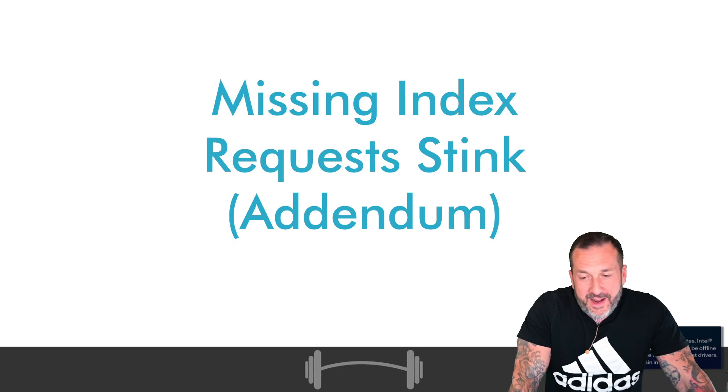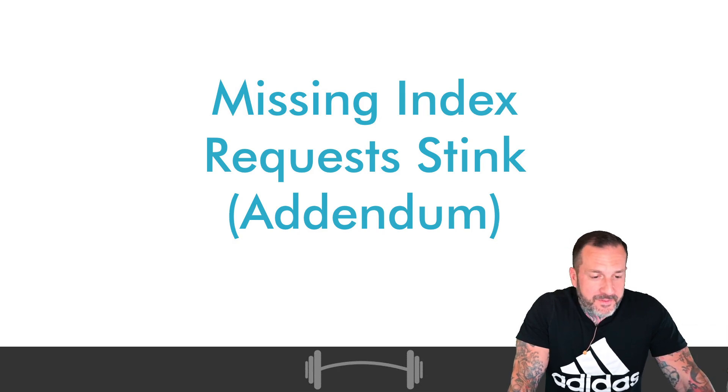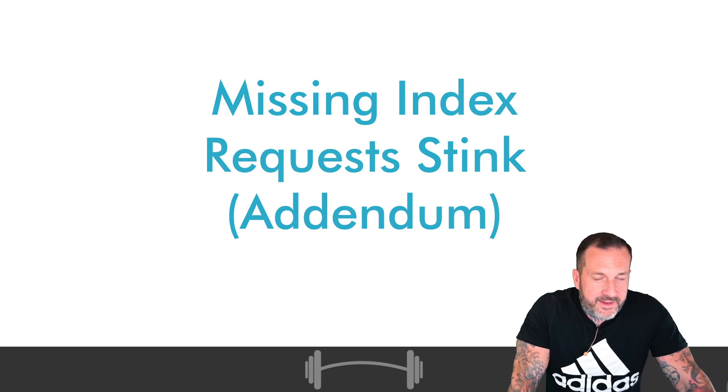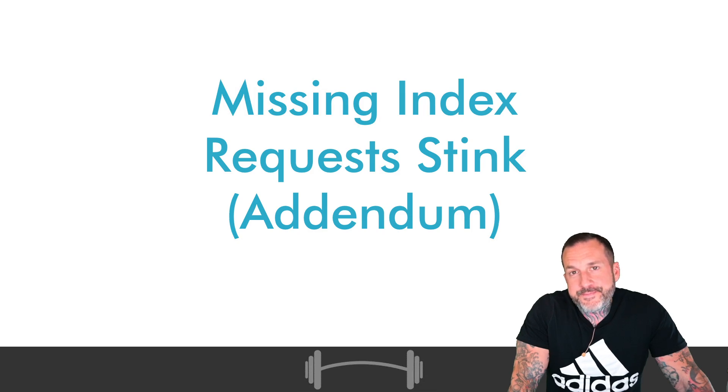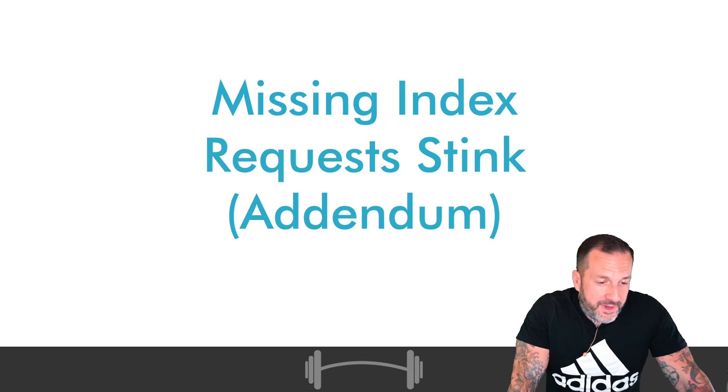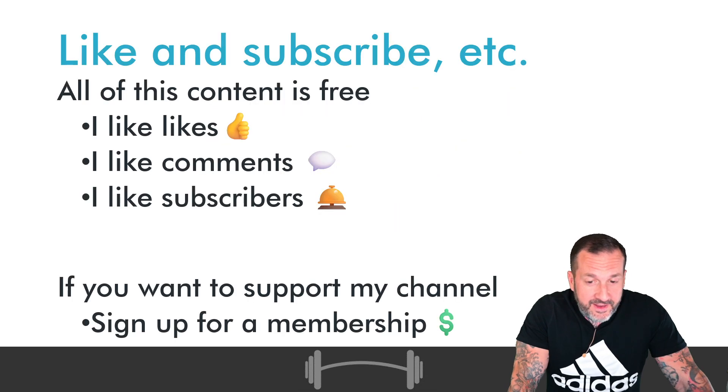So we do what we can here at Darling Data. Like check for Intel drivers and sometimes Intel times out and then it has that helpful little pop up behind me, which I love. Not at all distracting or annoying. Anyway, before we talk about our addendum to why missing index requests stink, we're going to talk about business.